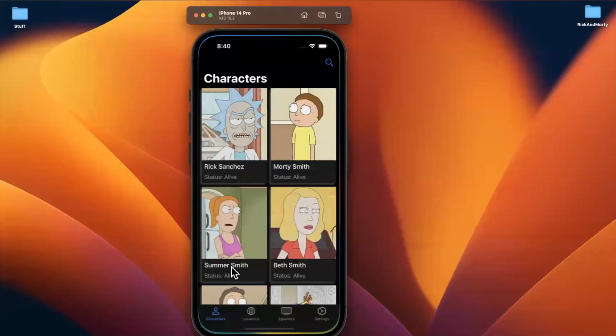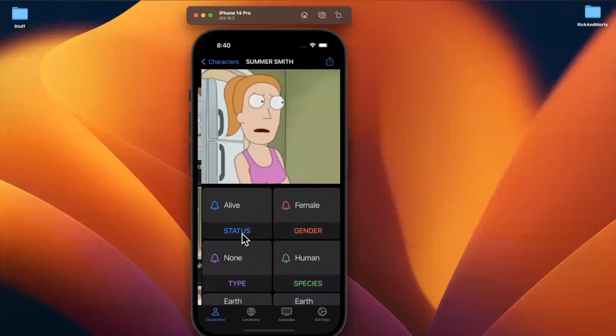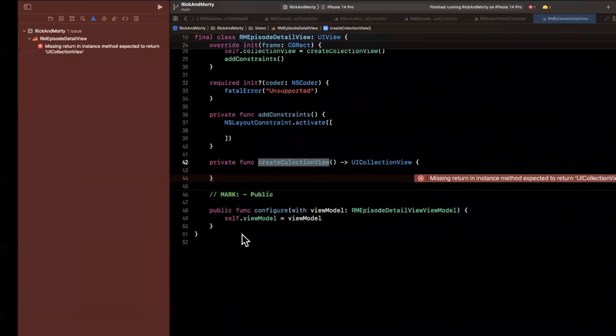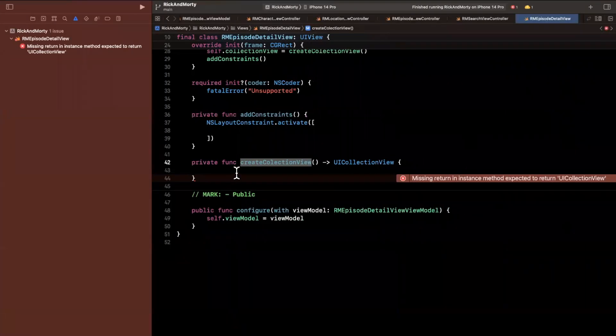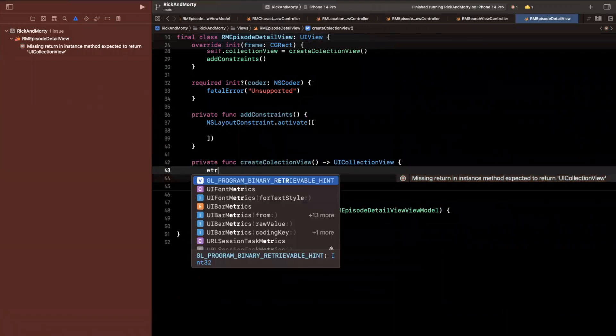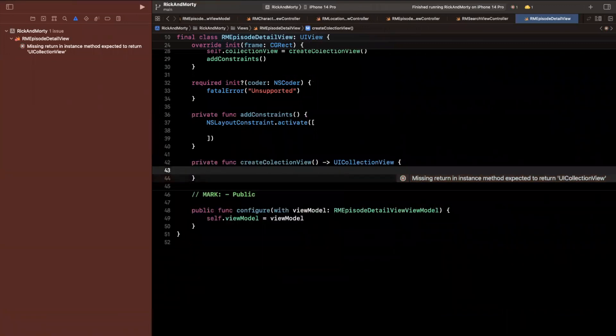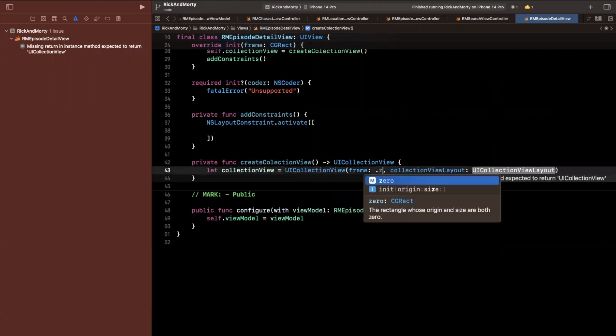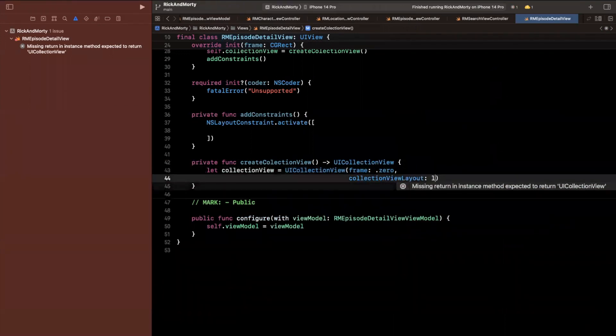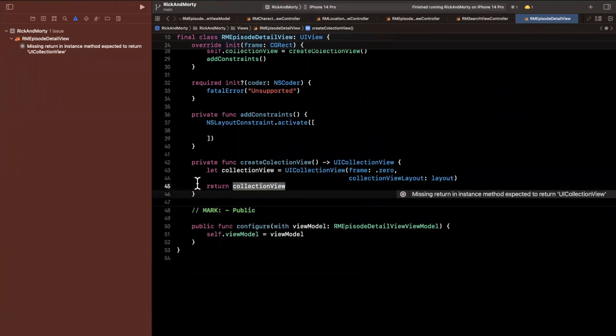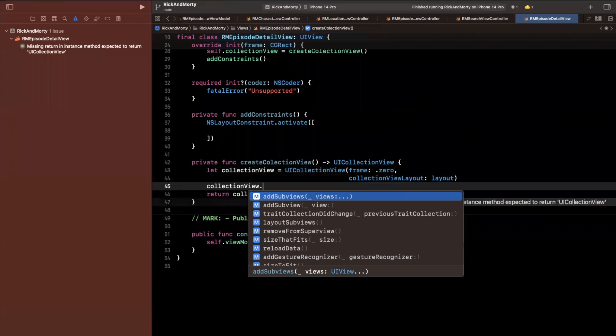We're going to use a different layout from what we had used over here though we are going to use similar constructs. So let's create this collection view here and let's not have it yell at me so we can actually build and run. We'll create a collection view of type collection view. It's going to take a frame and a layout. This layout I'll create up above in a moment. We're going to return that collection view.